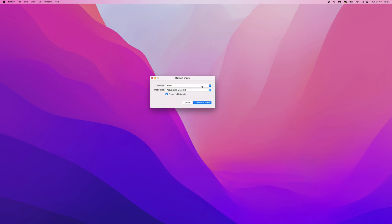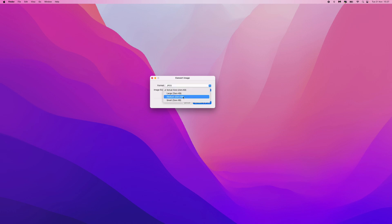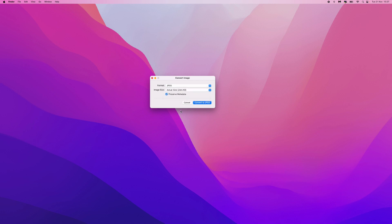You can then go ahead and choose the format from JPEG, PNG, etc. Go down to the image size and you can choose from any of these, whichever you prefer. I just keep the actual size and that's absolutely fine. And then finally, what we can do is simply click on convert to JPEG.